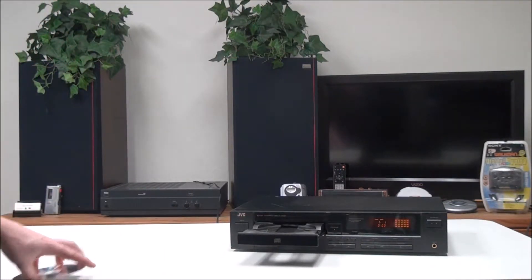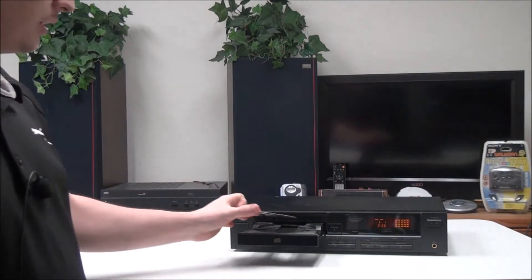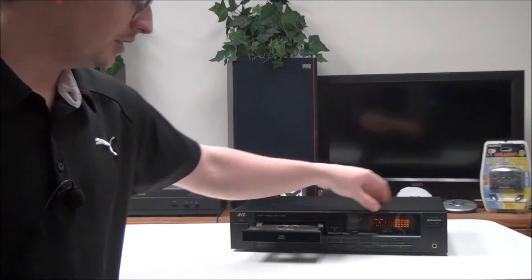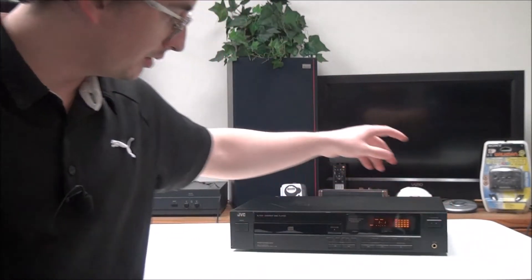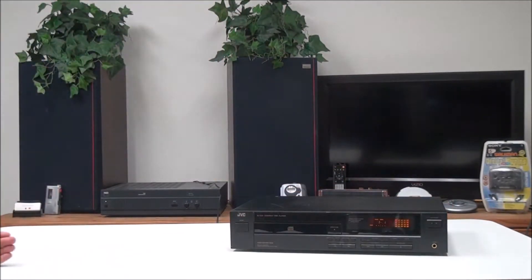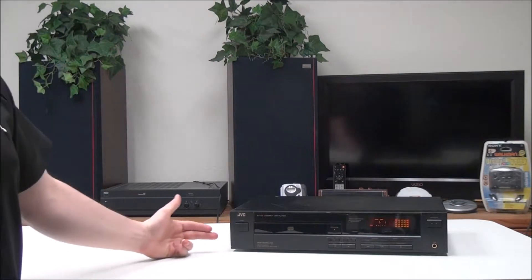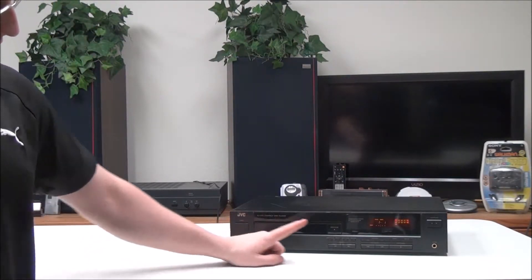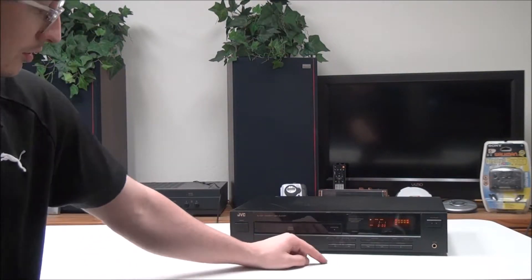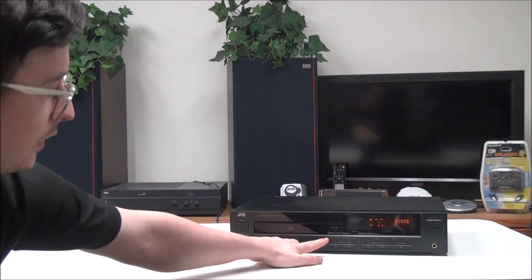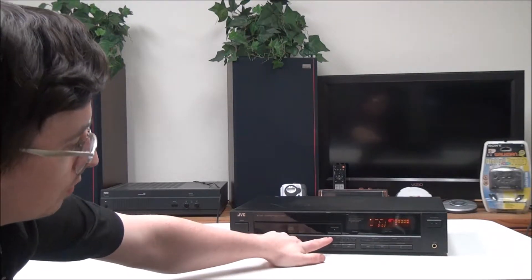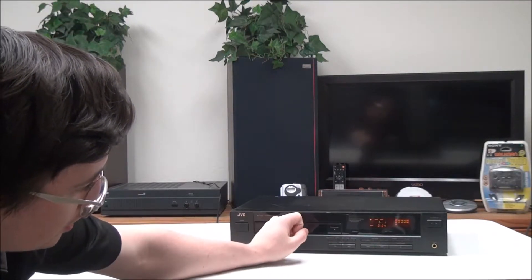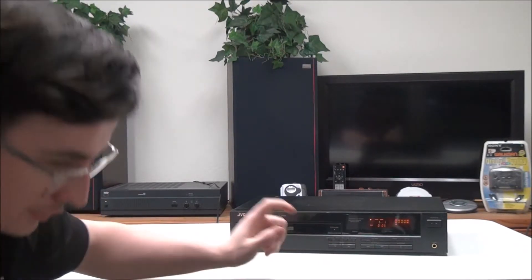Once you have it connected, you can go ahead and insert your CD and begin playback. On the front panel you have your power button right here, open and close button, repeat one or repeat all. You can turn that on and off.